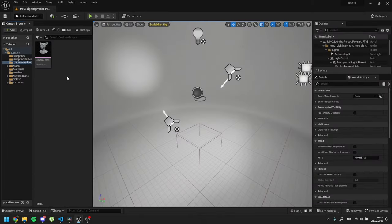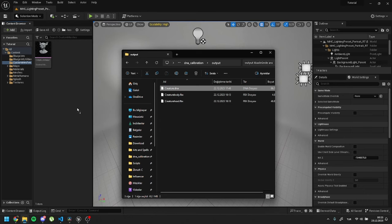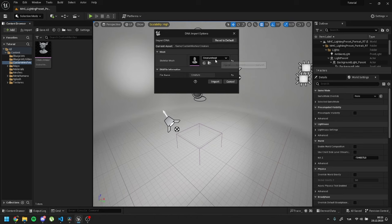To finalize our head asset, now we need to use our DNA file. Import the DNA file. Inside import settings, select your custom head mesh.